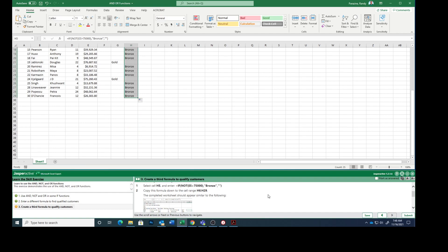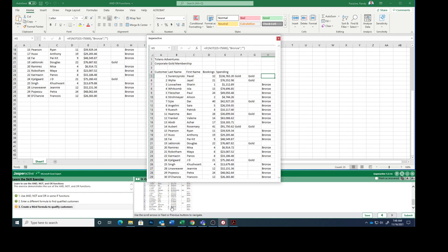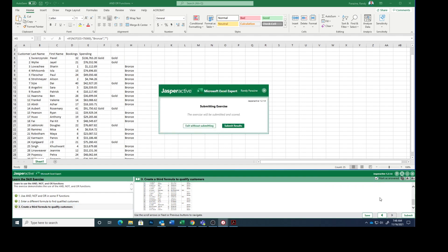The completed worksheet should appear similar to this. You see they are either gold or bronze. And you see in mine, they are gold or bronze. So mark that as answered. Submit.